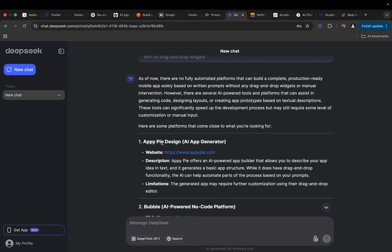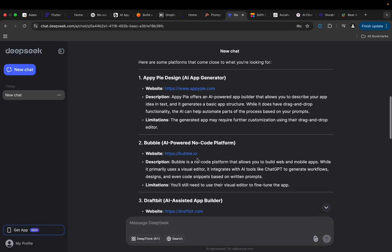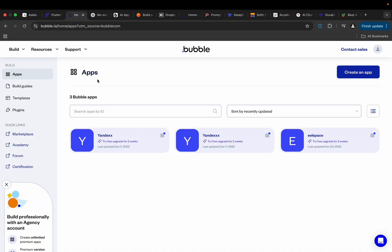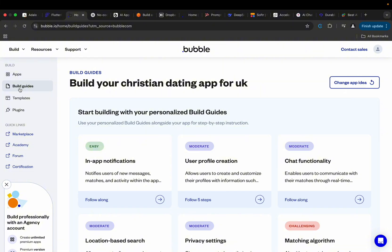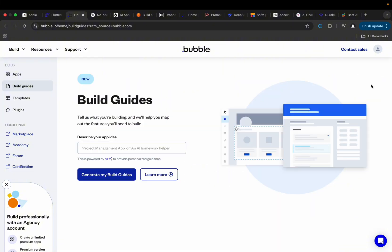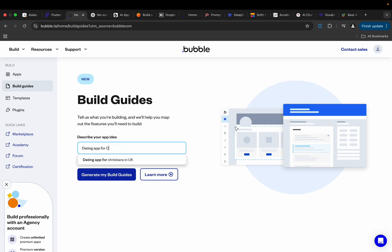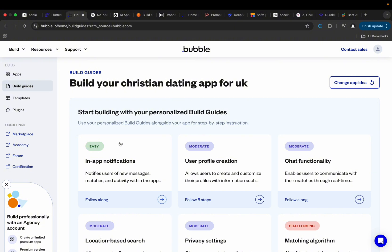So I did check out some few things. These are responses from ChatGPT - AppyPie.com, Bubble.io. They have some form of AI powered feature on their platform. I did try it. This is how it works actually. I think when you come here to the Build Guides, what you could just do is click here to type a simple idea. I can just say maybe a dating app for Christians.